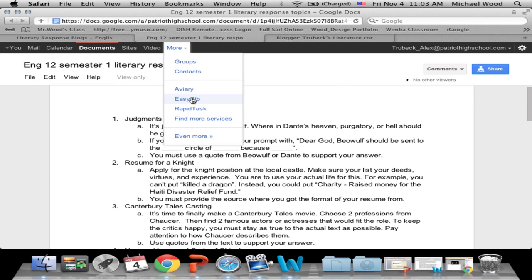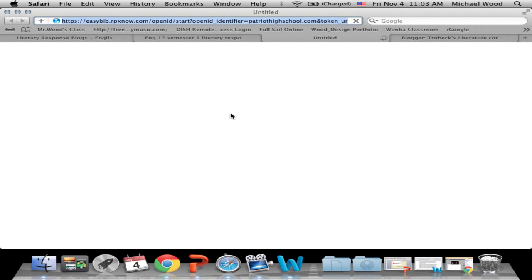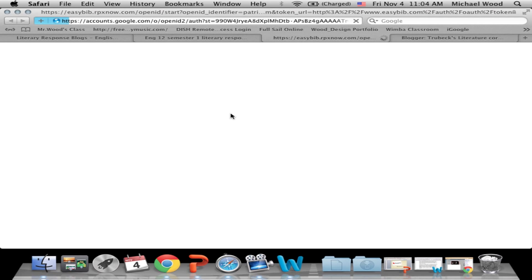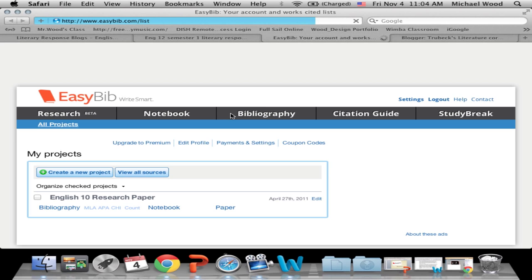We're going to click on More, then click on EasyBib right there. The good thing about it being connected to your Patriot High School account is that it saves your work. And if you're doing a research paper, even for your other classes where you've got to do papers, you can do research and it'll save your work-cited page and put it in alphabetical order for you. That's one of the benefits of it.